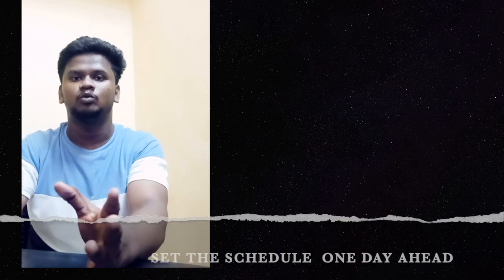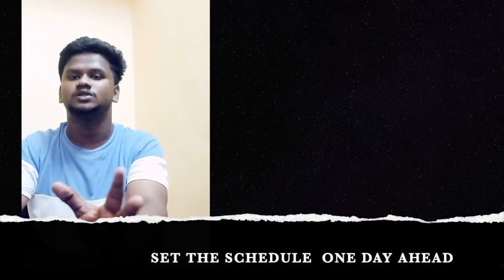Then the time management. Time management plays a crucial role during the preparation. You have to pre-plan what are the topics you are going to study tomorrow. Before sleeping, I would set the schedule for tomorrow what I am going to study.